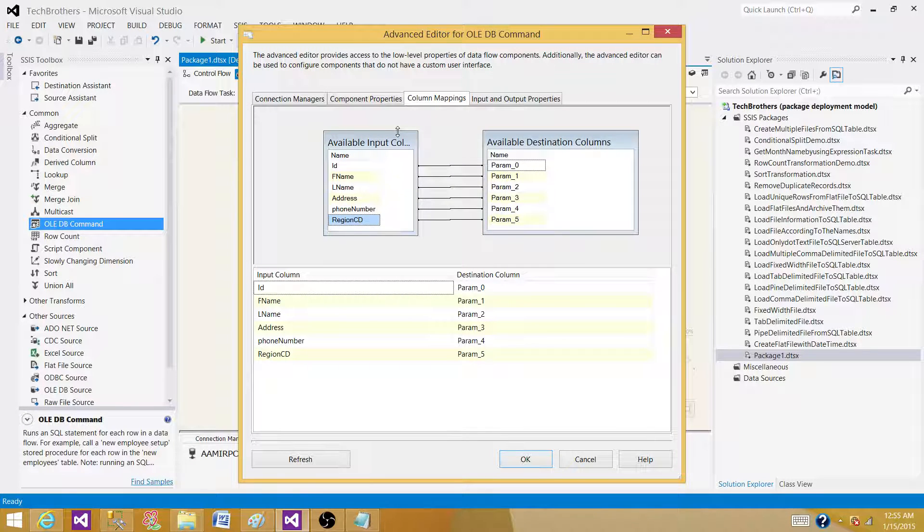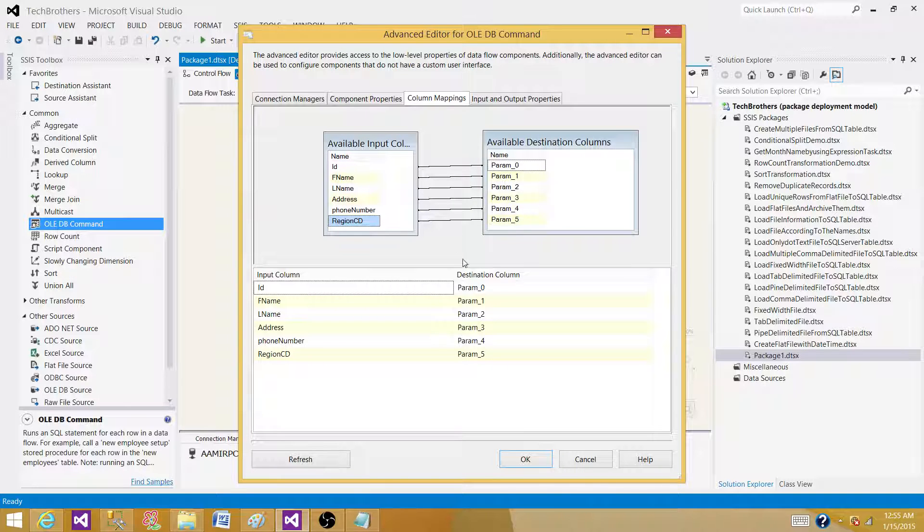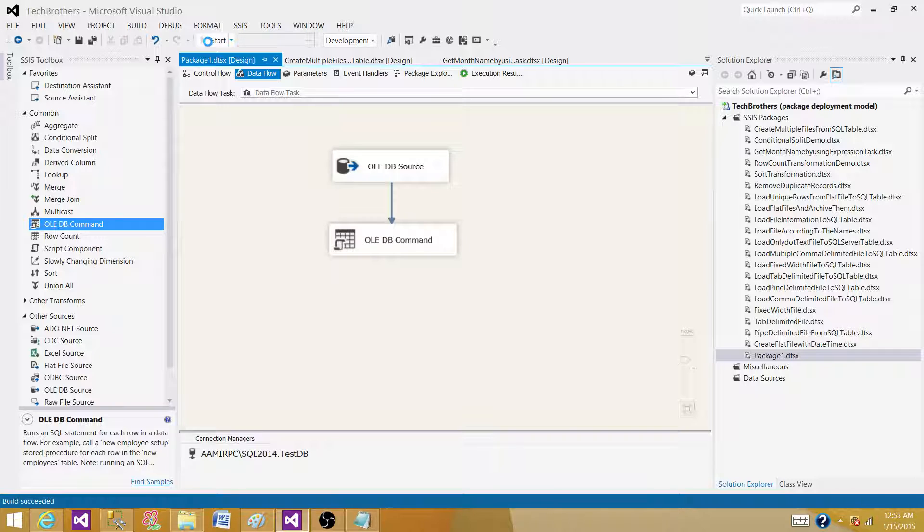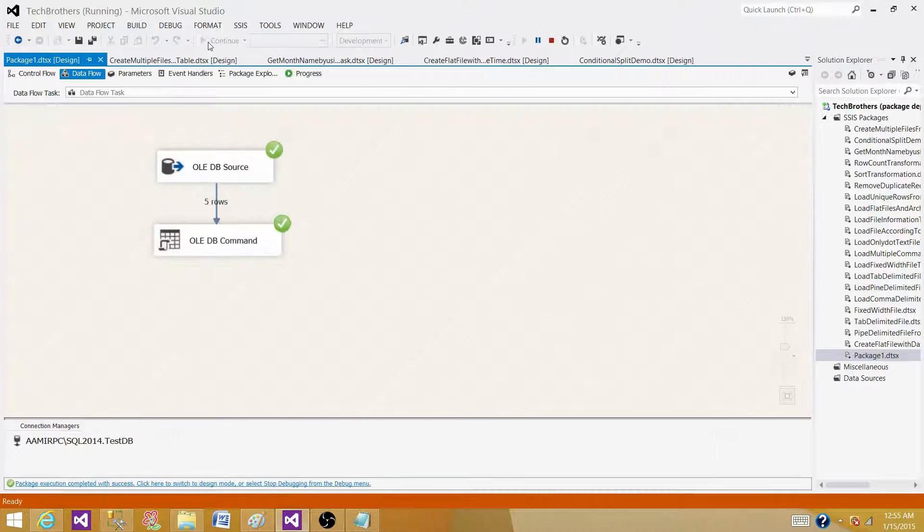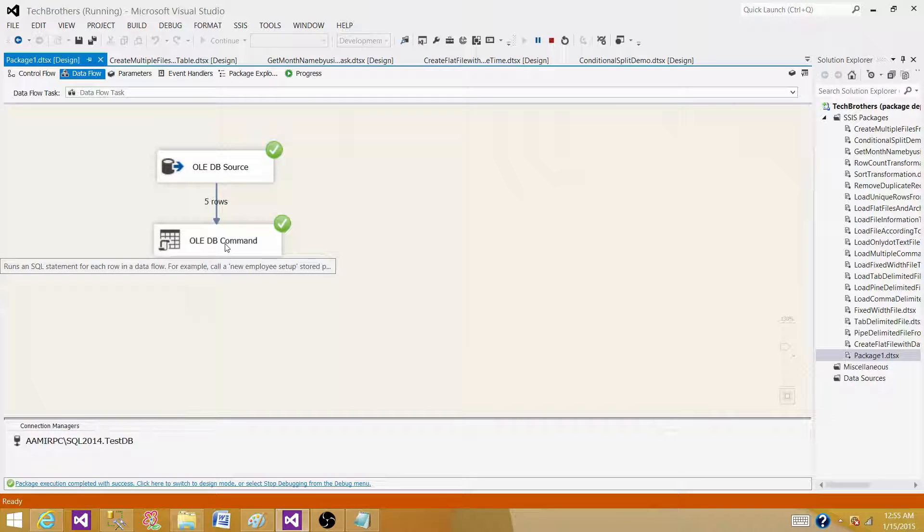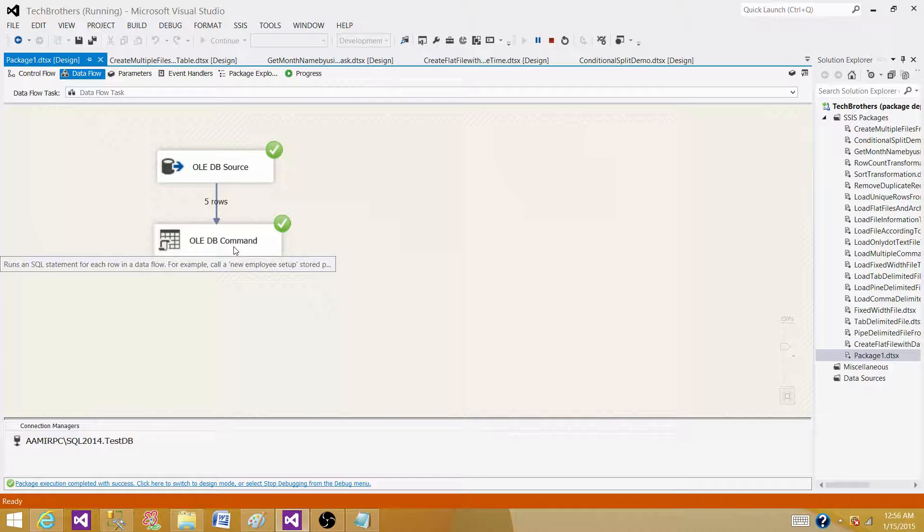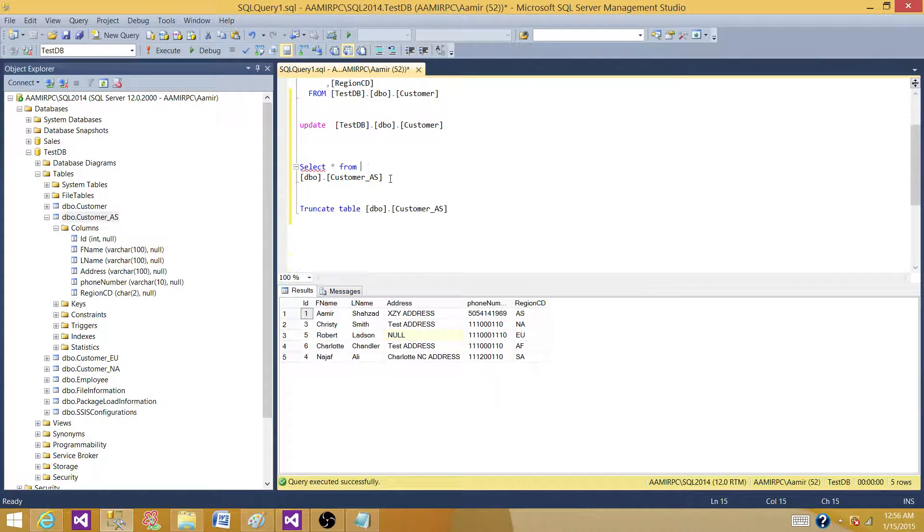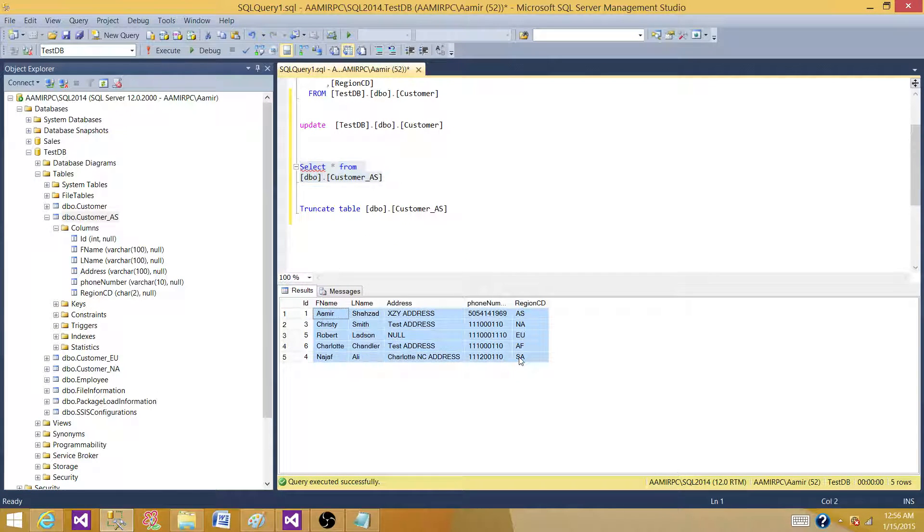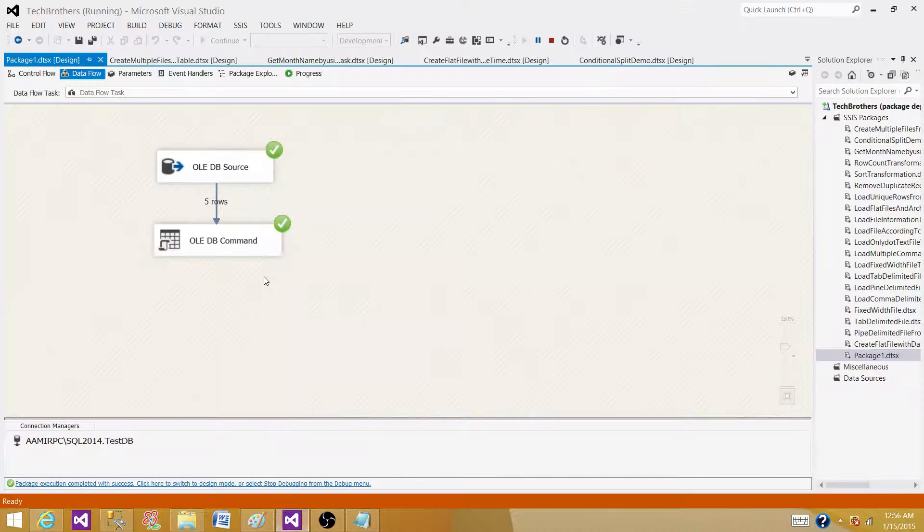Now we map all those columns from input to the destination and hit OK. Let's run our SSIS packet and see what is happening. It is reading five record and inserting it to the SQL server table by using OLEDB command transformation. And let's go to the table and see the data. So five records are inserted into the SQL server table by using OLEDB command transformation.